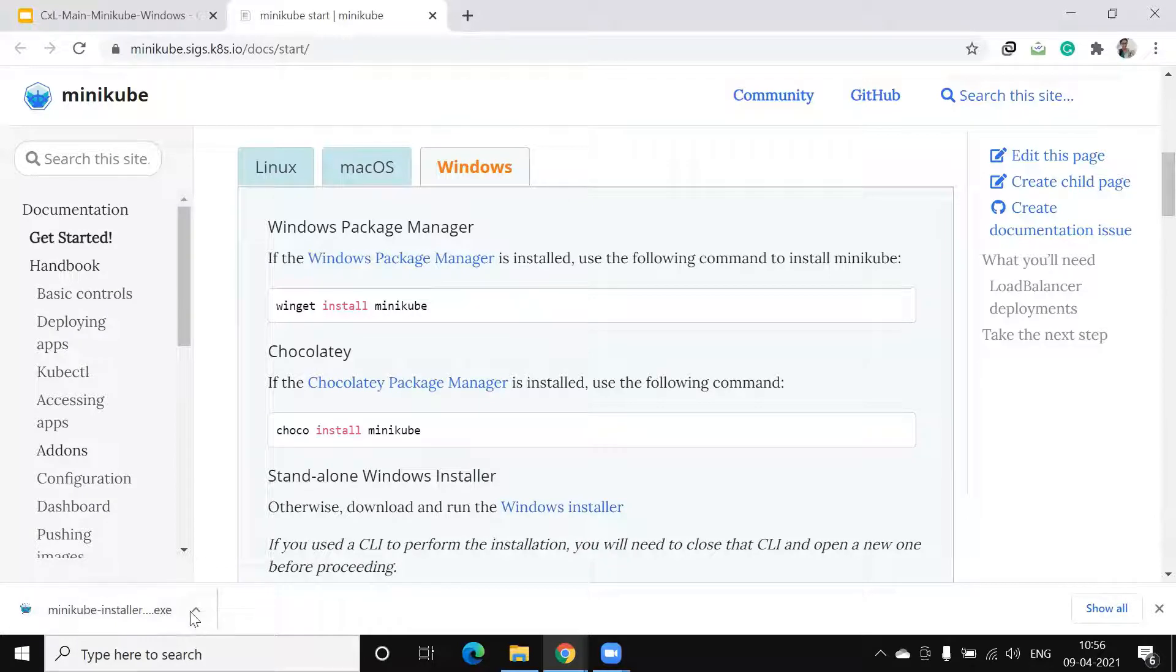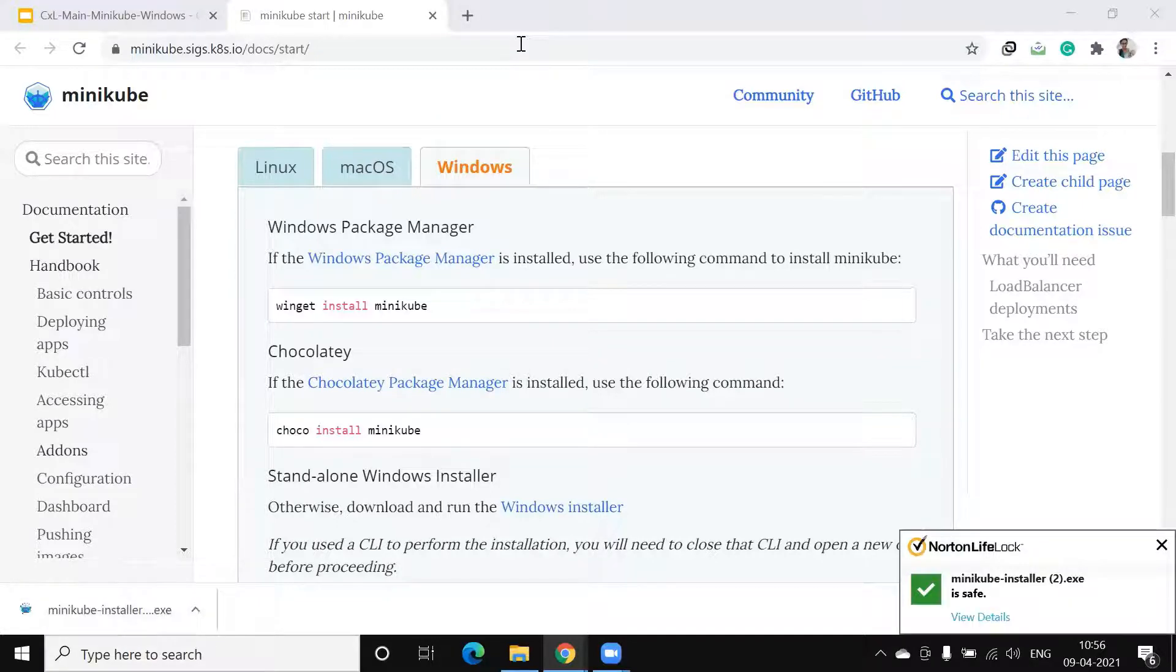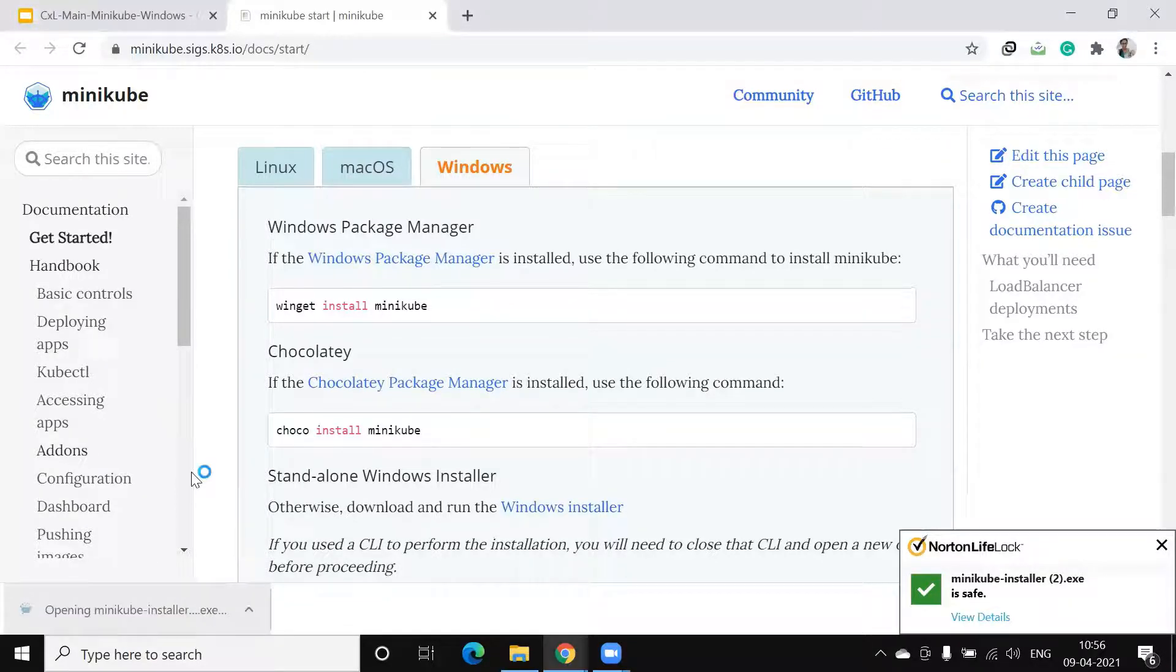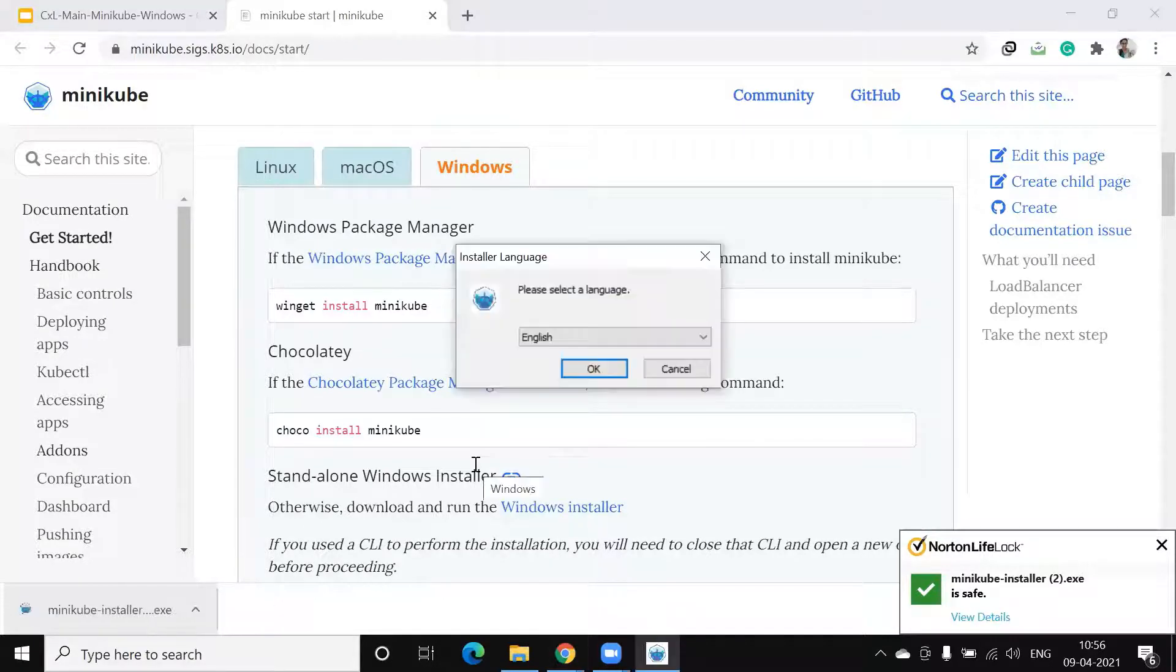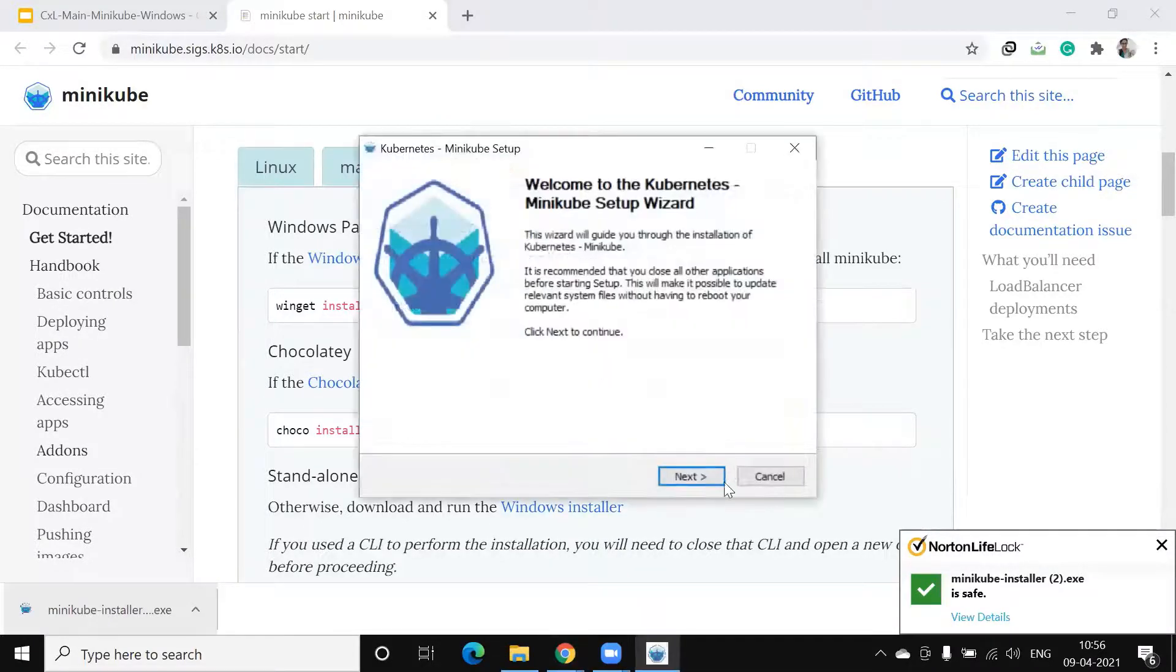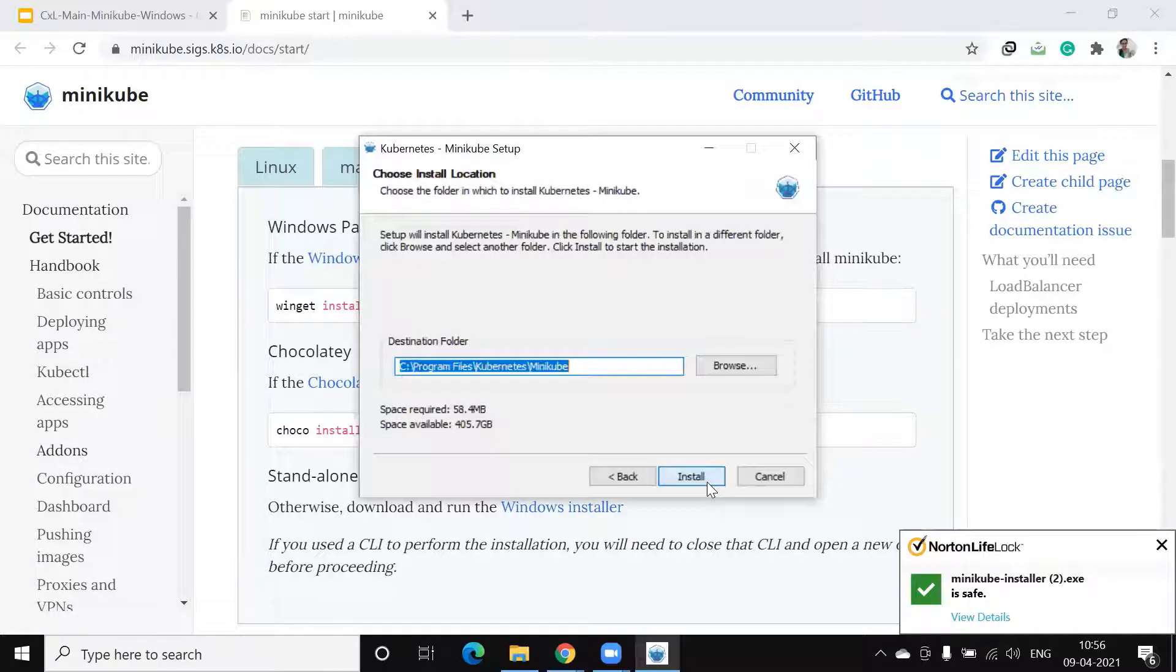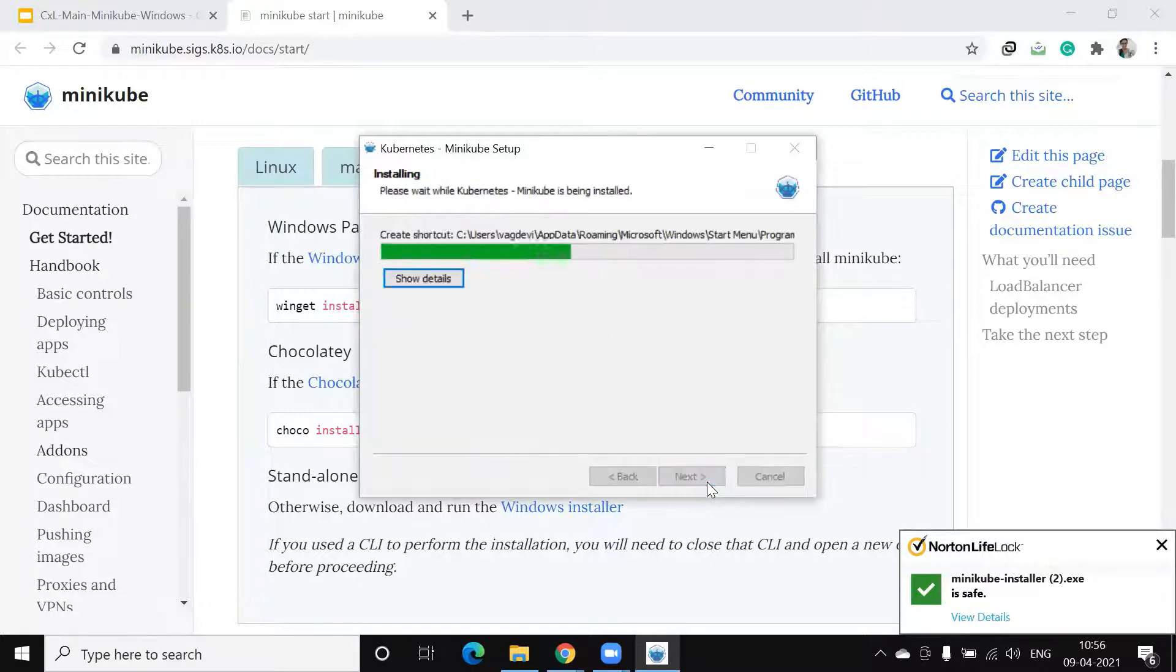After it is completely downloaded, click on that. Yes. OK. Next. Agree. Install.